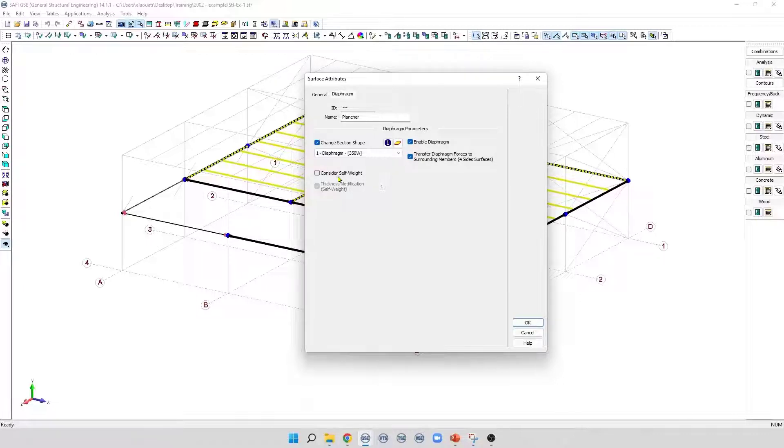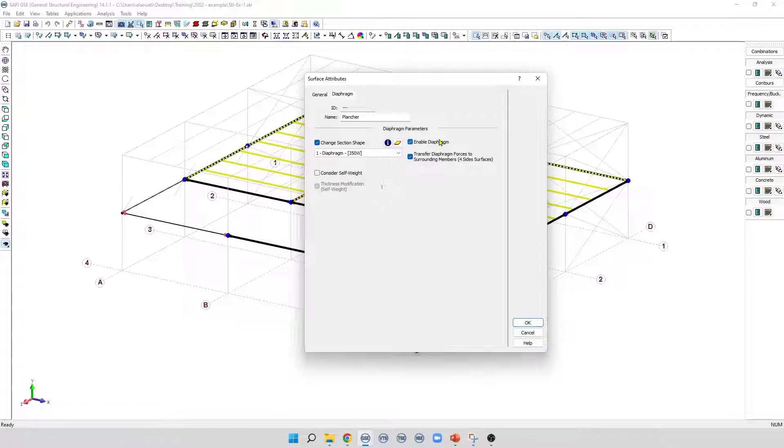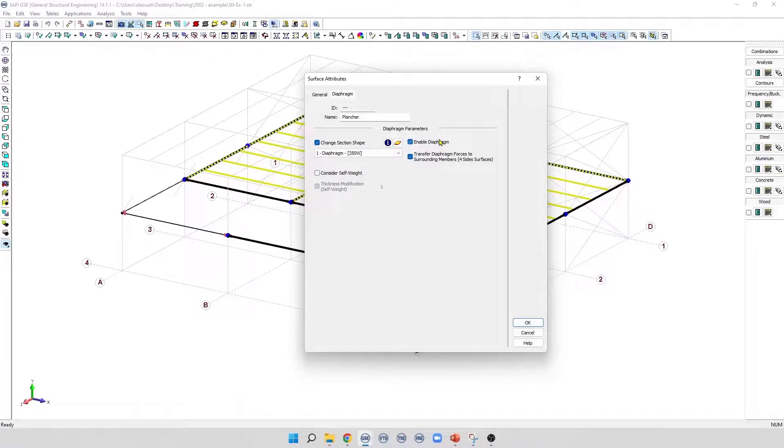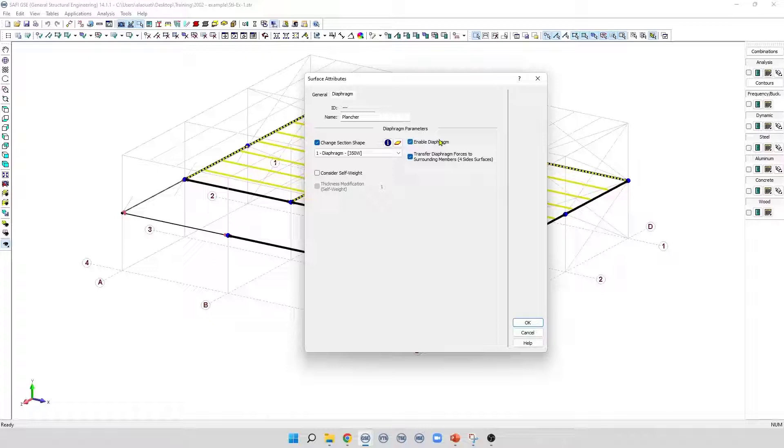When the diaphragm is activated, the program creates a finite element mesh in the plane of the surface. The plates used in this mesh have no bending stiffness, they only have membrane stiffness. These plate elements have an axial and shear stiffness called a diaphragm effect, which transfers the force directly to the joints.